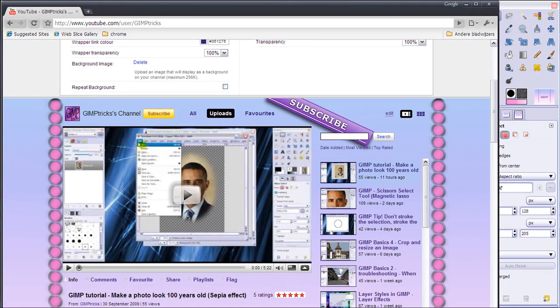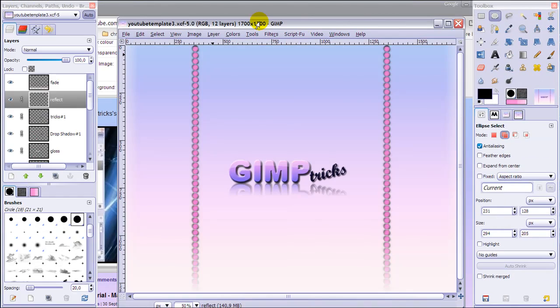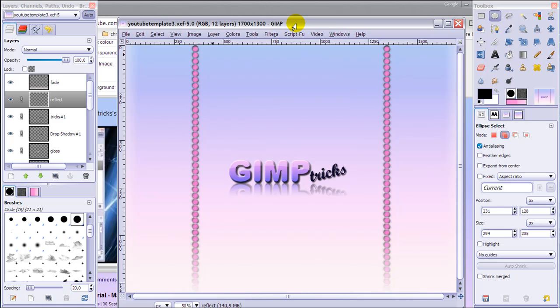When you want to save your background as a PNG file, you find that it will be larger than 256k. So you have to save it as a JPEG file. But how do you make it the best quality?